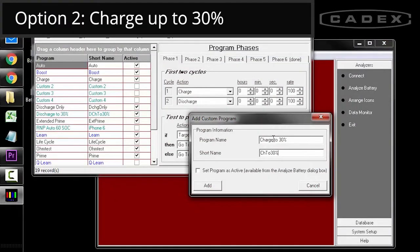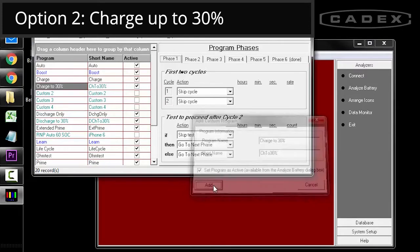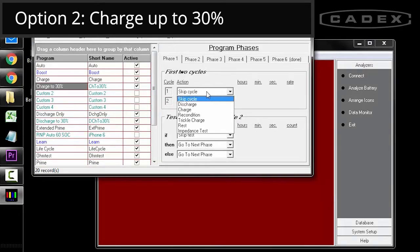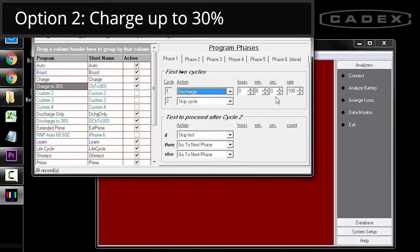Another option is to discharge the battery and then charge it up to 30%. For this, verify that your custom program is selected. Set phase one, cycle one to discharge.